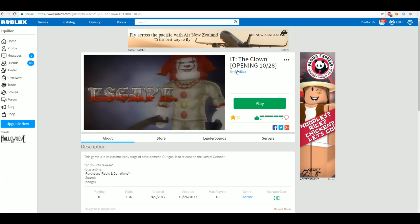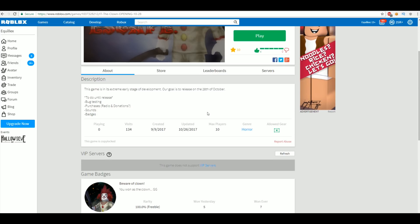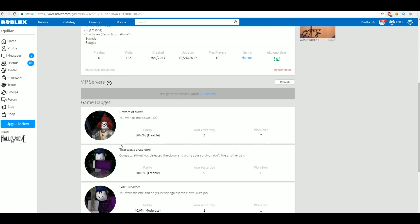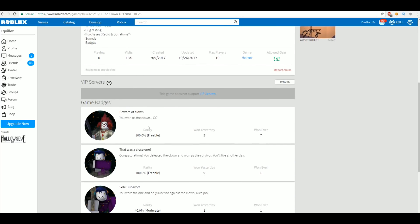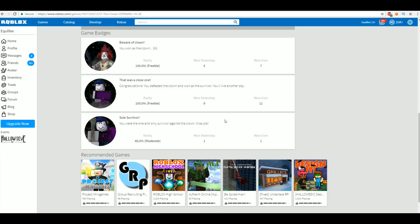I already have a ton of stuff done in it. What I have left to do is bug testing, bug testing purchases, sounds, and badges. I actually just finished badges - you can win badges by winning as the clown or winning as the survivor. Basically, it's like a murder game where someone is chosen as the clown and other people are survivors.